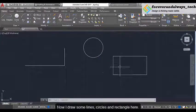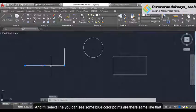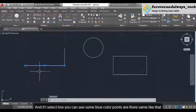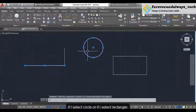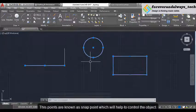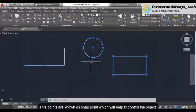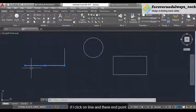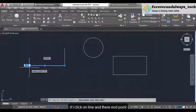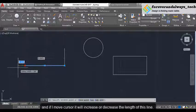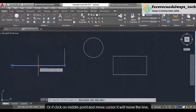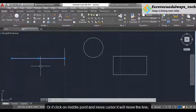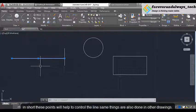Now I draw some lines, circles and rectangles. If I select a line, you can see some blue color points. If I select the circle or the rectangle, these points are known as snap points, which will help to control the object. If I click on the line at its end point and move the cursor, it will increase or decrease the length of this line. Or if I click on the middle point and move the cursor, it will move the line. In short, these points help to control the line.